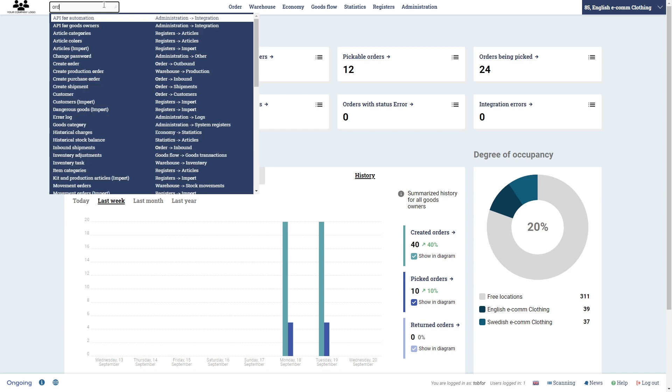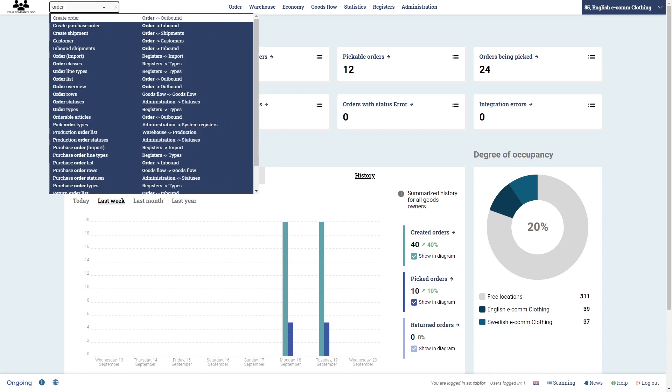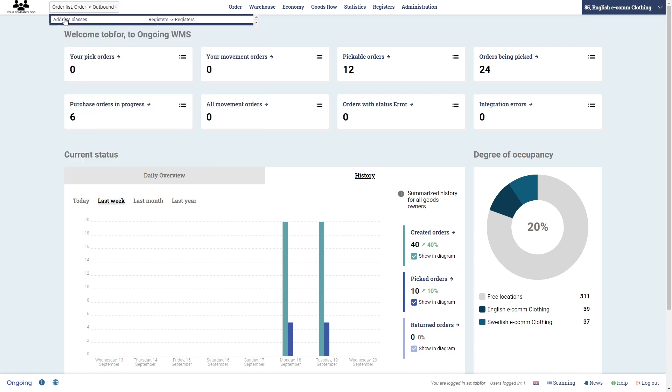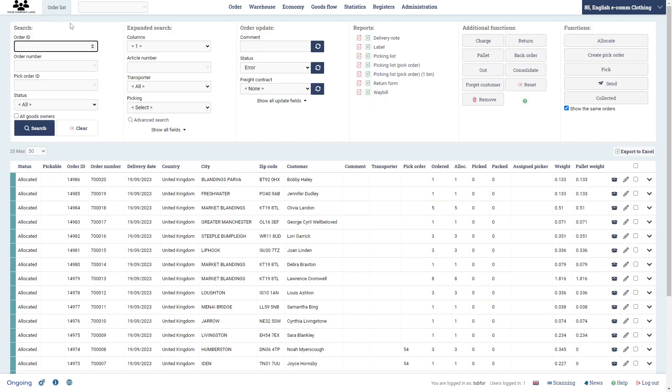So in my case, if I want to start to type the order list which is where I want to go next, then I get everything that contains the two words order list. So this is a search as you type field. So very useful. I click there and I come to the order list for this particular goods owner called English Ecom Clothing.